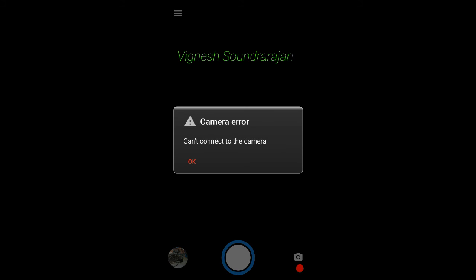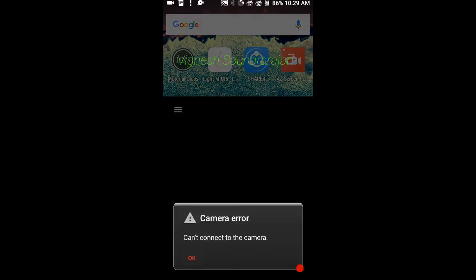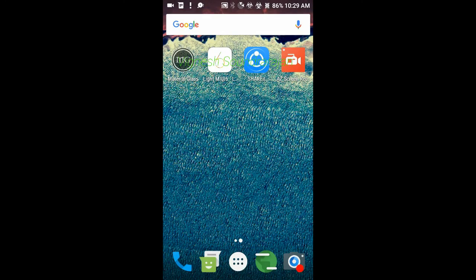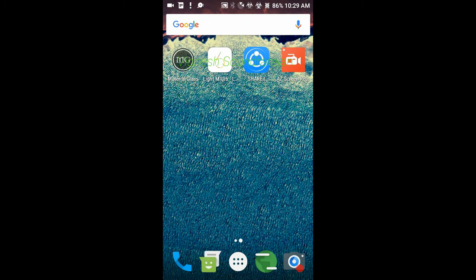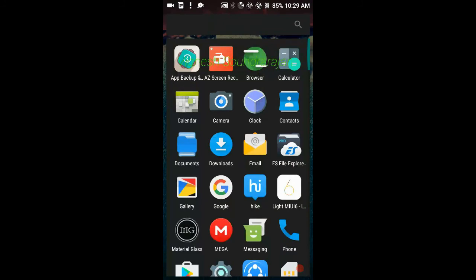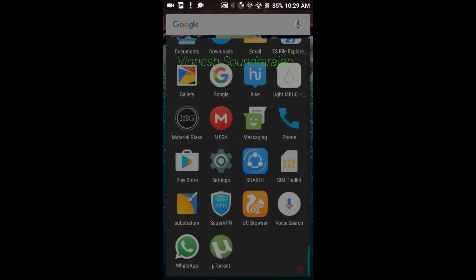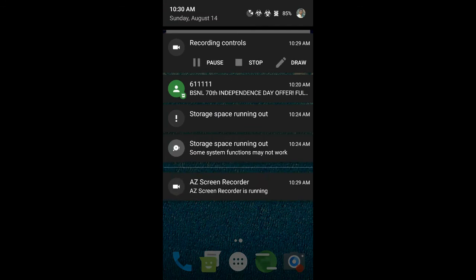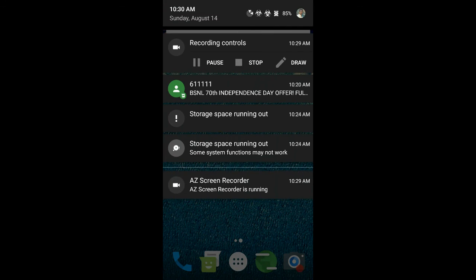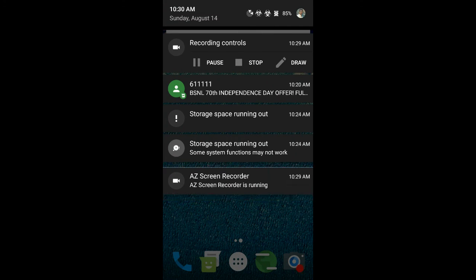Coming to the bugs, the only bug is the front cam bug, and no other bugs are major bugs, and no minor bugs also. This ROM is great for daily use. You can use it as a daily driver. Everything working fine.